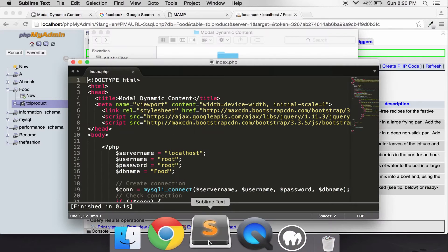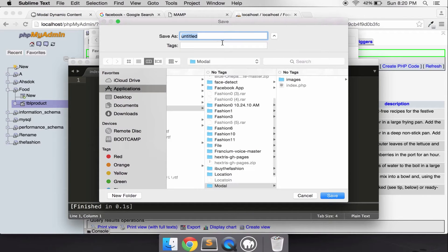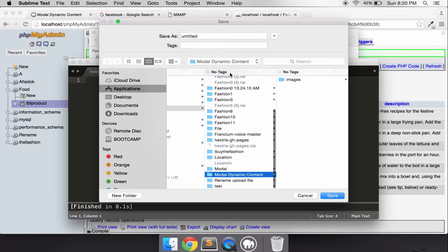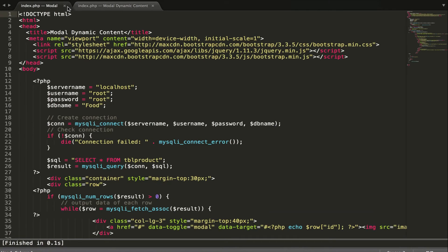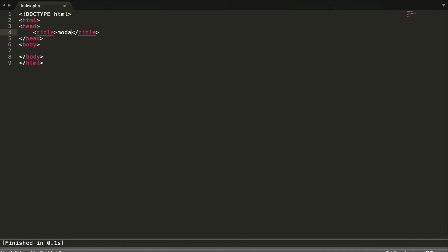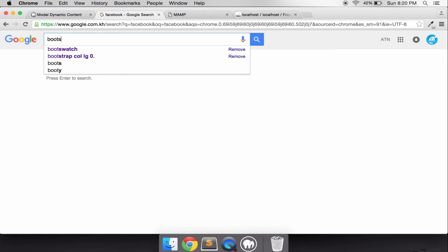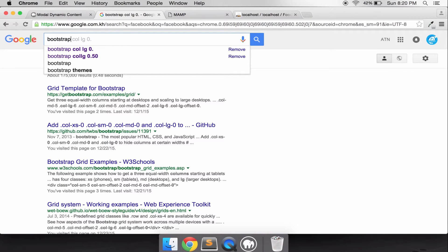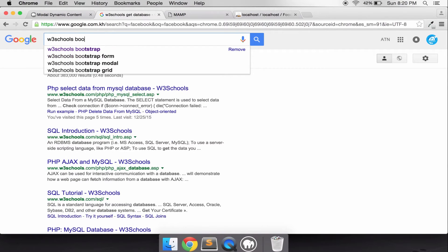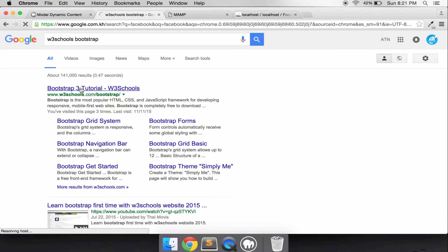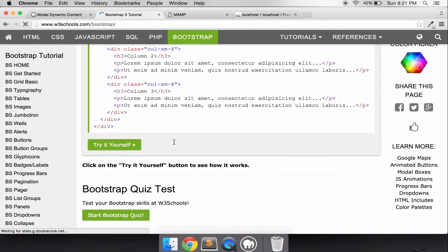Let's make one file — let's call it 'vintage.php'. Add the HTML structure and call it 'dynamic content'. Now let's grab the Bootstrap CDN link and paste it in.